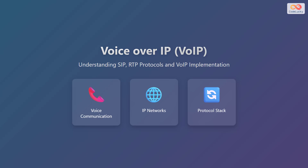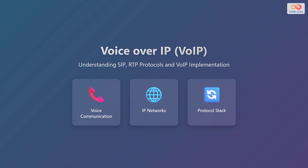Hello everyone. Welcome to this presentation on Voice over Internet Protocol, commonly known as VoIP. In this session, we will explore the fundamental concepts of VoIP, the essential protocols that make it work, and how it is implemented in real-world scenarios. By the end, you will have a solid understanding of how voice communication is transformed and transmitted over the internet using protocols like Session Initiation Protocol (SIP) and Real-Time Transport Protocol (RTP).